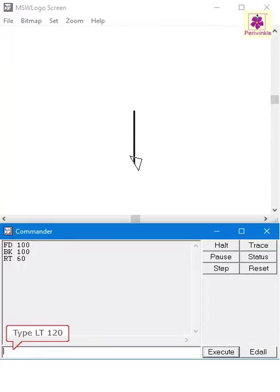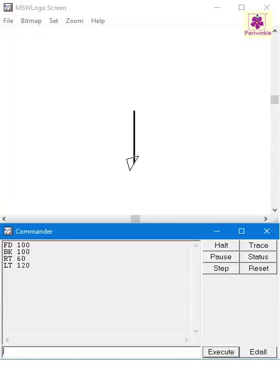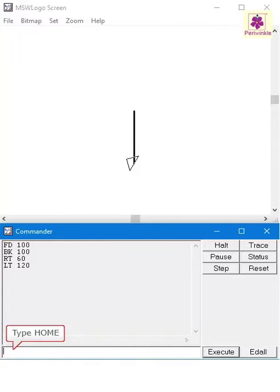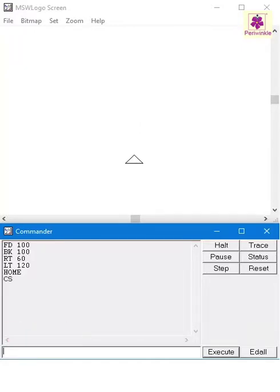Now let's say you want to bring the turtle back to its original position. The Home command will help you do just that. Type Home and press enter to bring the turtle back to its original position in the center of the screen.